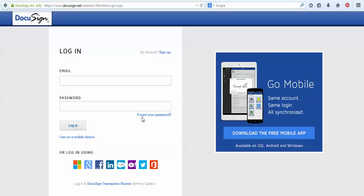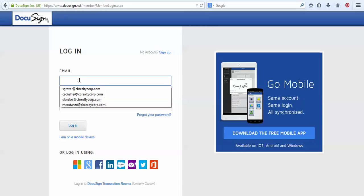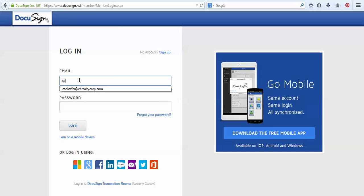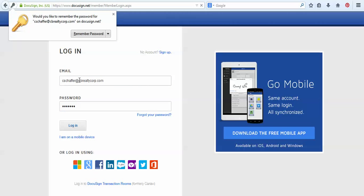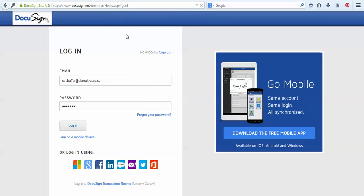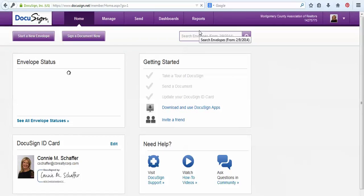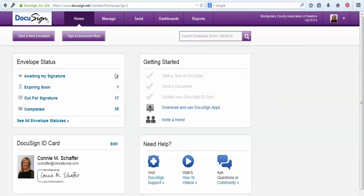In doing so, the first thing you'll want to do is go to DocuSign.com and then log in. From here it will take us to our main DocuSign screen.